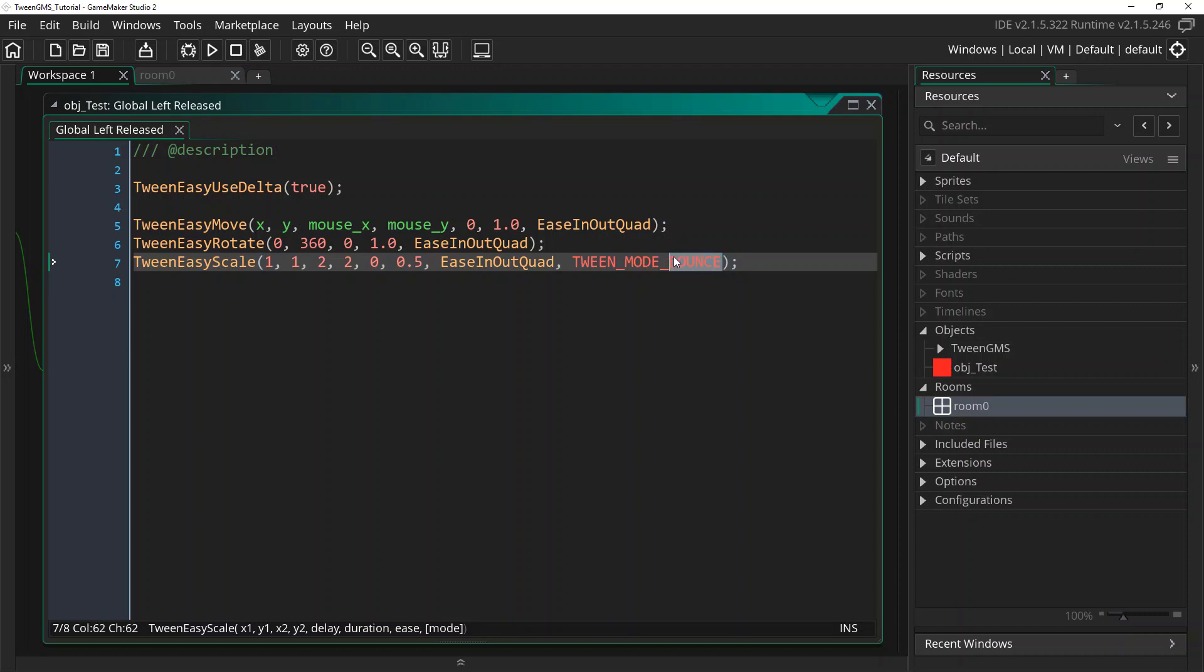Also experiment with the different tween modes. Try out, I highly recommend looking up tween mode patrol. That's a common one that I use as well. Again, just experiment and see what happens when you tweak these and experiment.